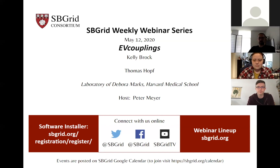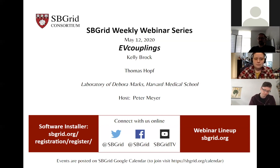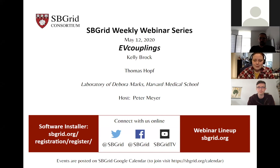For upcoming webinars, this Friday we have Ellen Zhong, developer of cryoDRGN, a machine learning application for discovering structural heterogeneity in cryo-EM data. Next Tuesday we have another round of training presentations. Today I'm happy to introduce Kelly Brock and Thomas Hop from Deborah Marks's lab at HMS. We are recording this and it will be up on YouTube in a day or two.